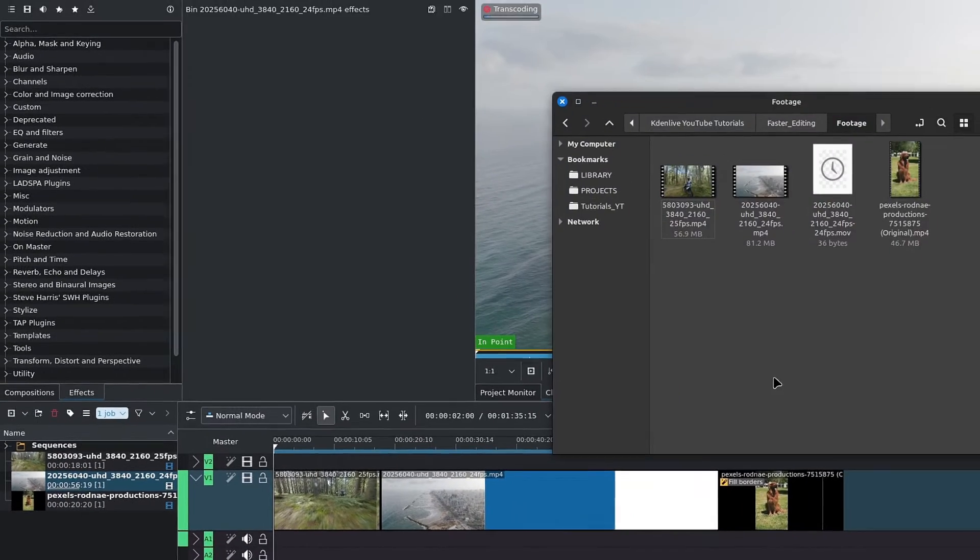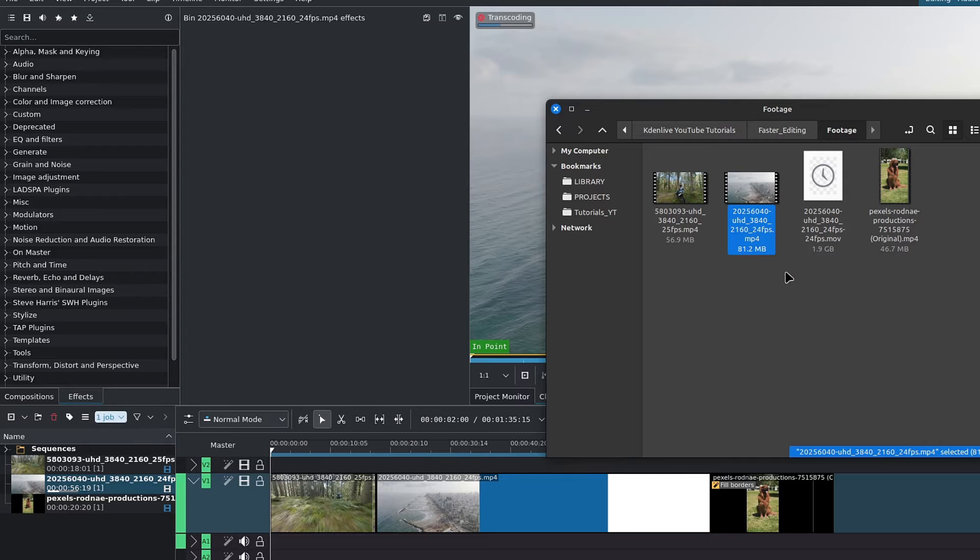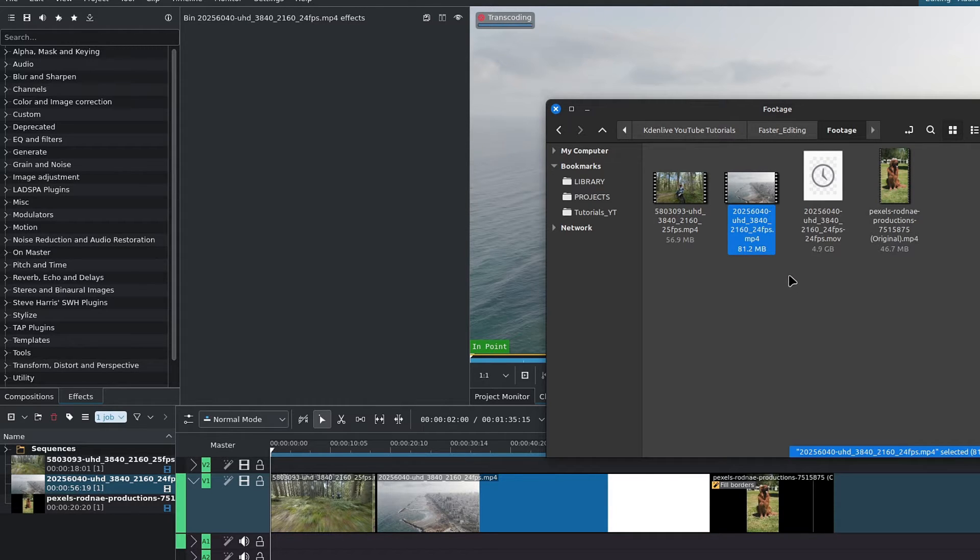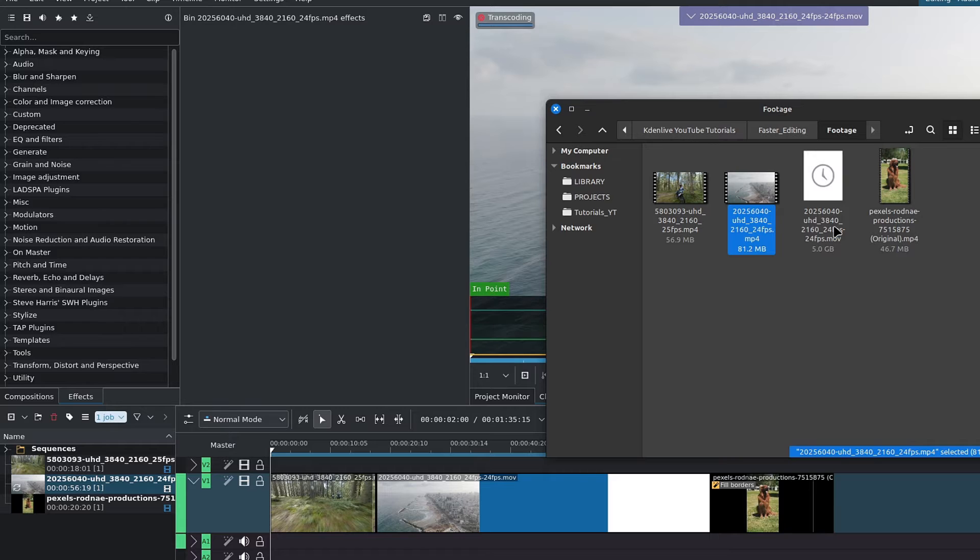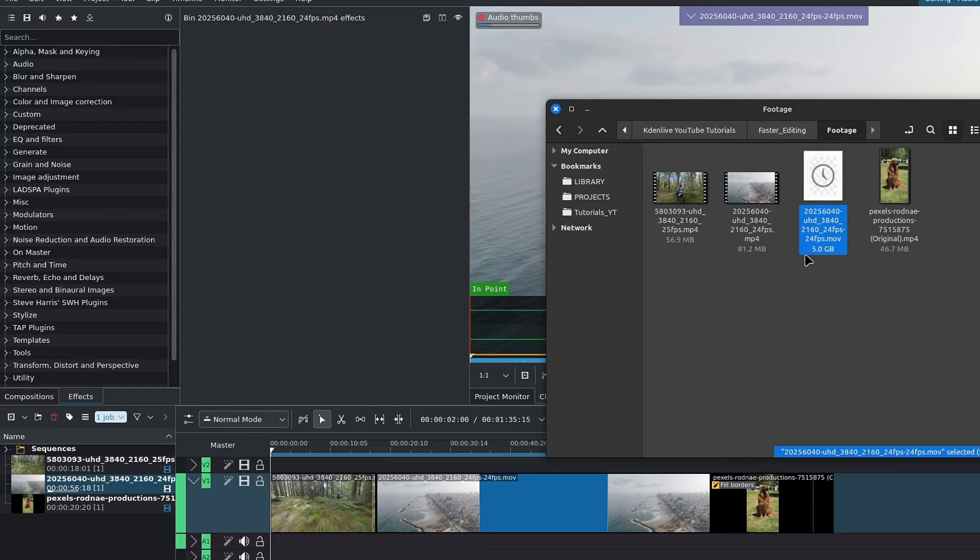As for the cons, it takes some time to complete and we end up with a significantly larger file, from 81MB to 5GB.